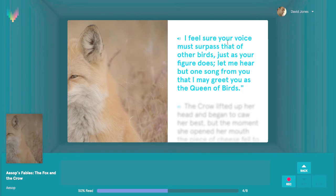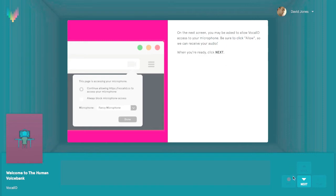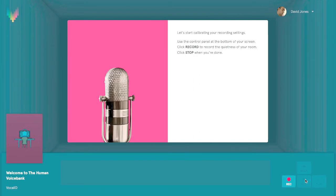Reading each sentence will unlock the next sentence in the story. When you're doing things like calibrating your recording environment or turning on access to your microphone, this part of the screen will change to show you step-by-step instructions that you'll need to follow. No need to record those sentences.